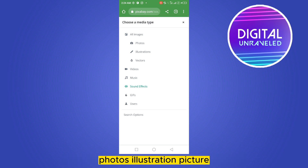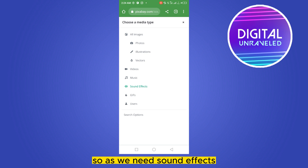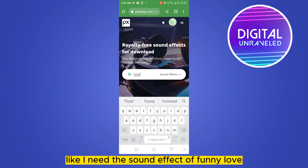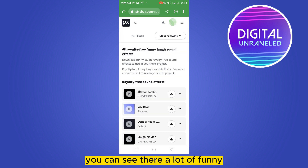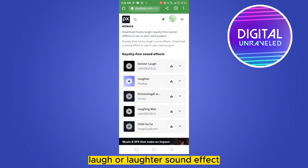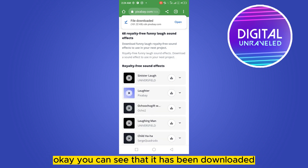Since we need sound effects, I selected sound effects. For example, if I need the sound effect of a funny laugh, I can search for 'funny.' You can see there are a lot of funny laugh or laughter sound effects available. You can just click the download option from here.